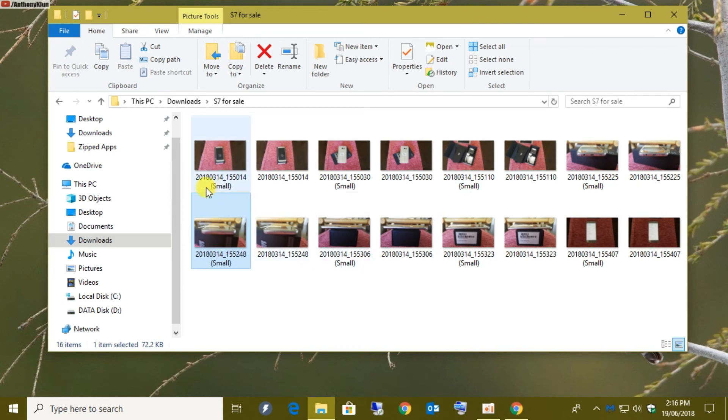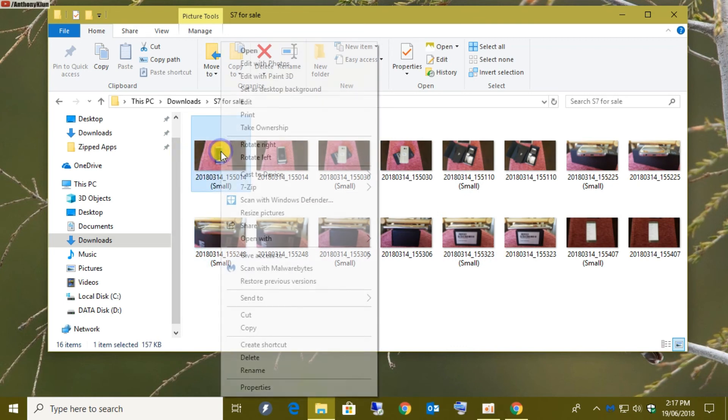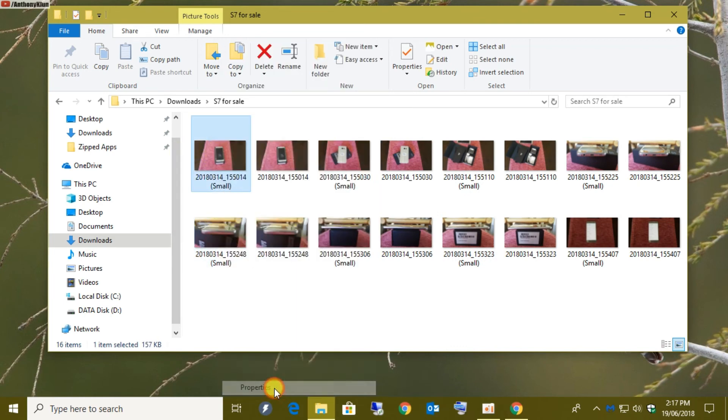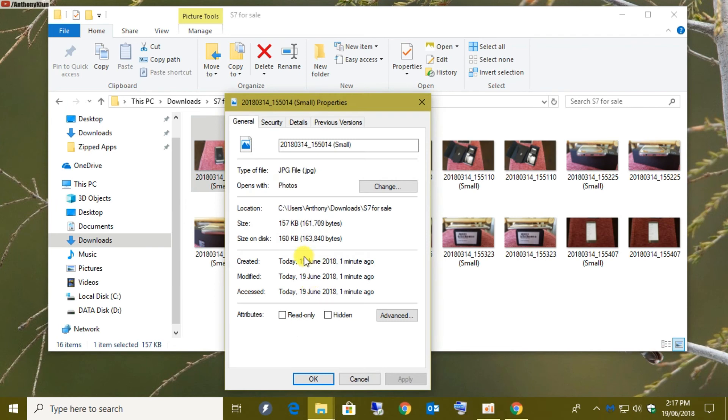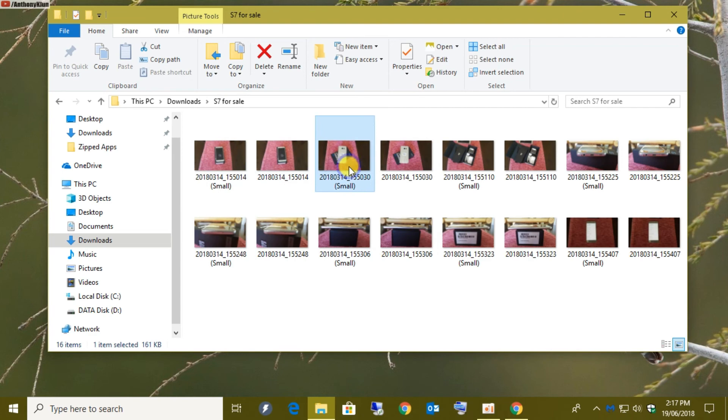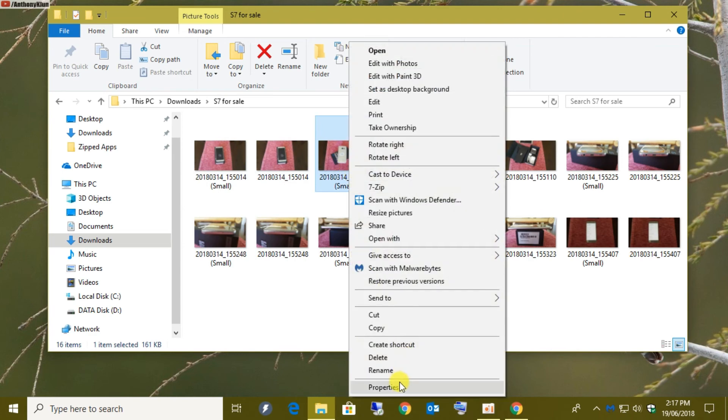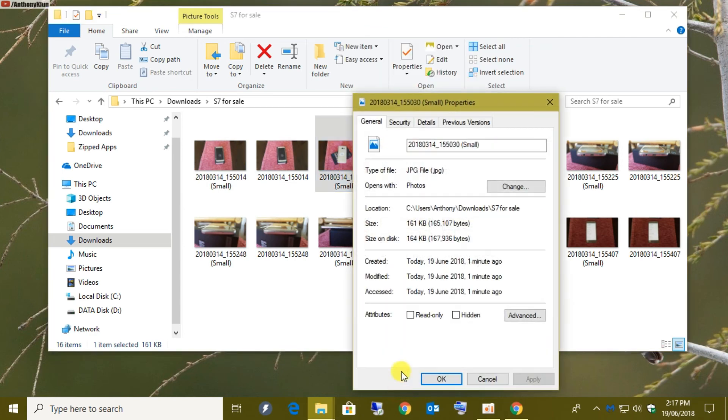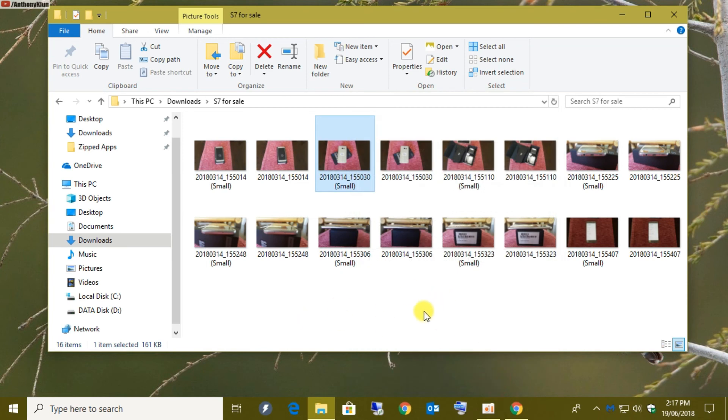Now let's have a look at the difference in sizes. This is only 157 kilobytes. This one is only 160 kilobytes. That is a whopping reduction with no loss of quality.